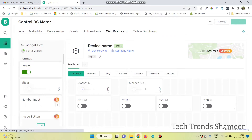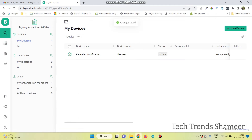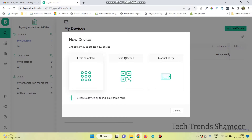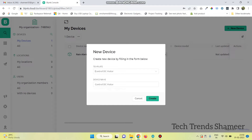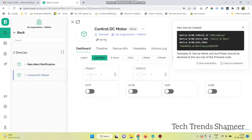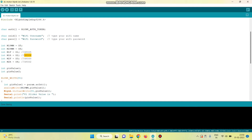Now click on save button. Now go to the search button and click on new device. Then click from template, select it, and select the template which we created. And click on create button. Now copy the template ID, device name, and authentication token, and paste them in your program.